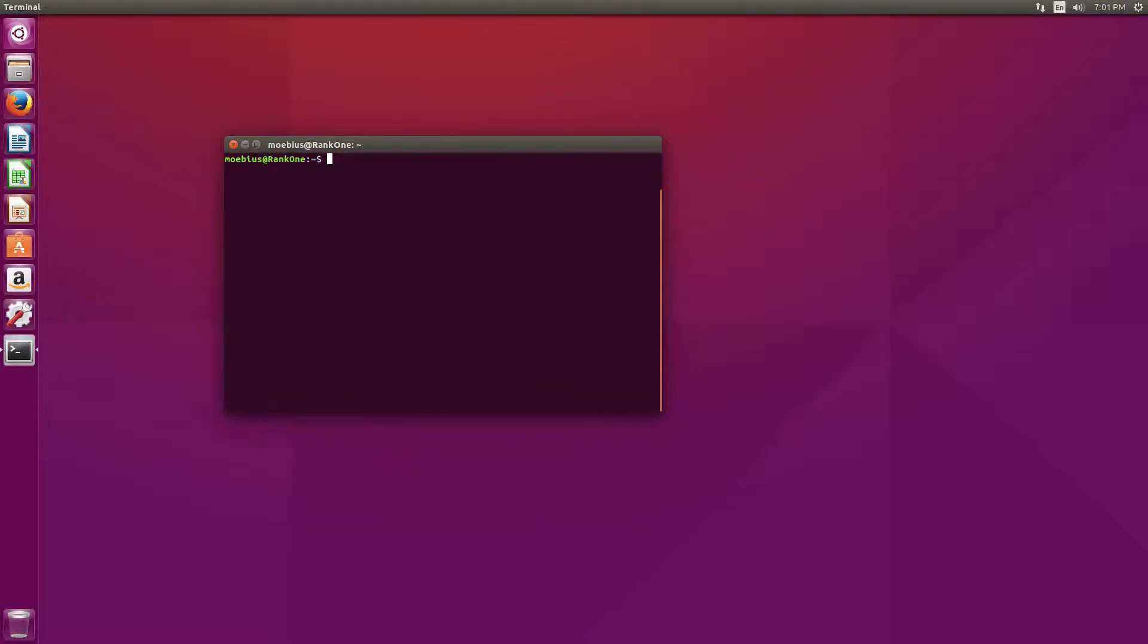Hey guys, Mobius here. I wanted to give a quick tutorial regarding one of the most important aspects of the terminal in Linux, and that would be autocomplete.